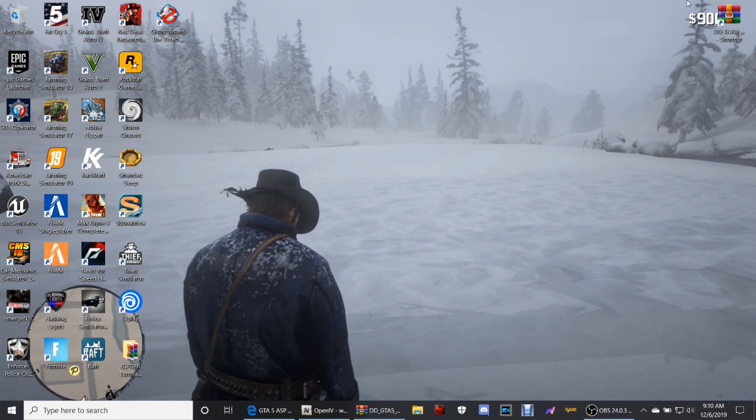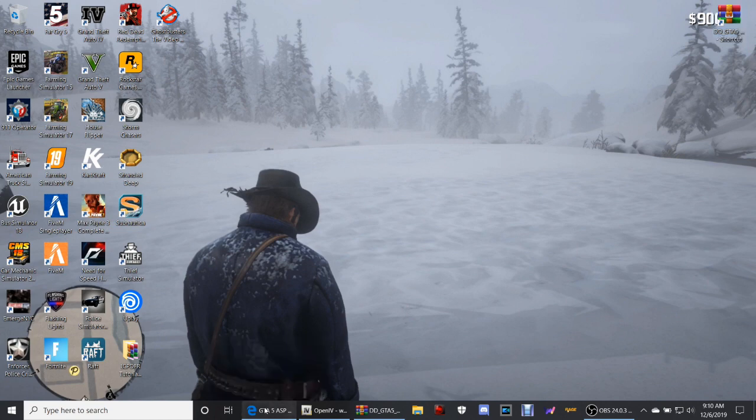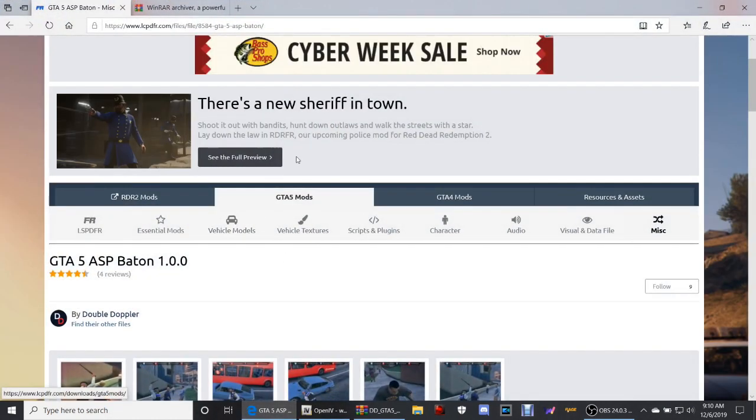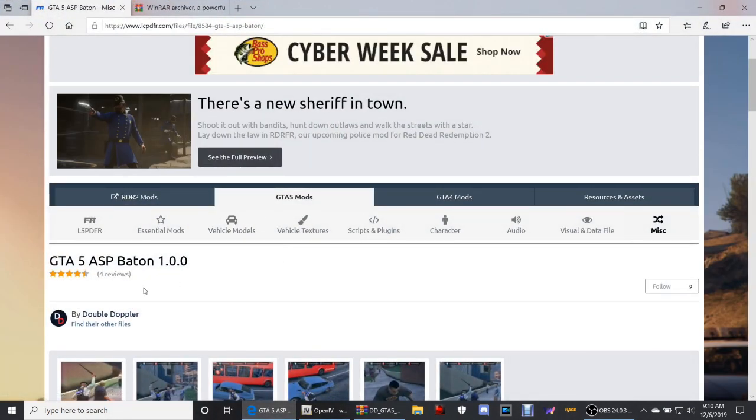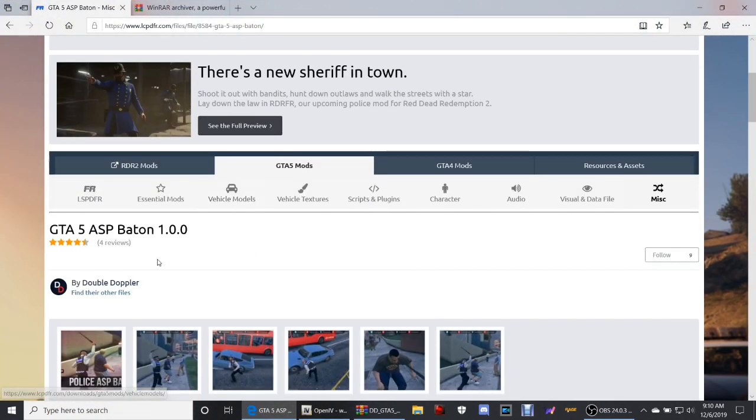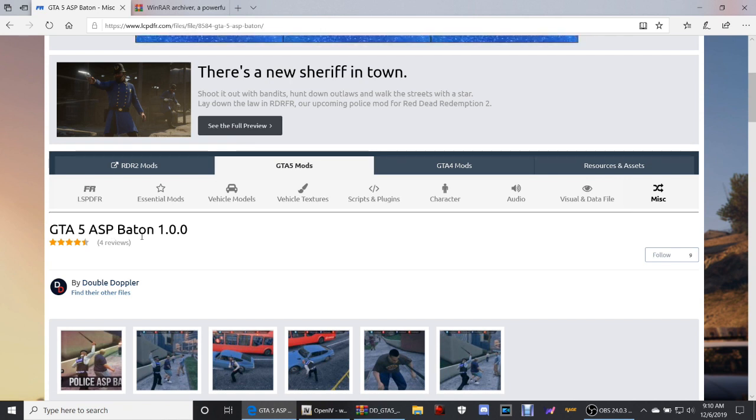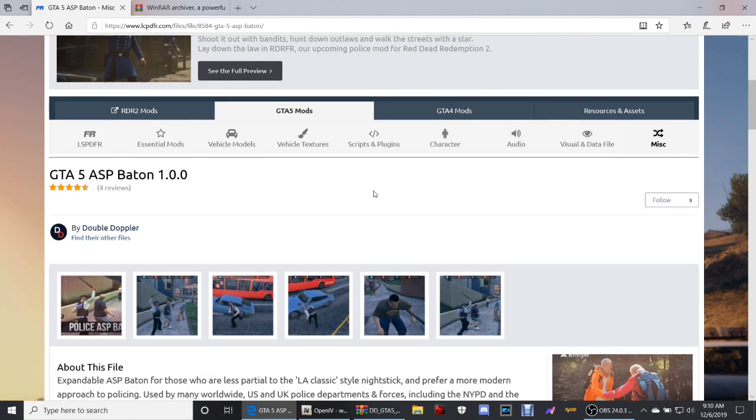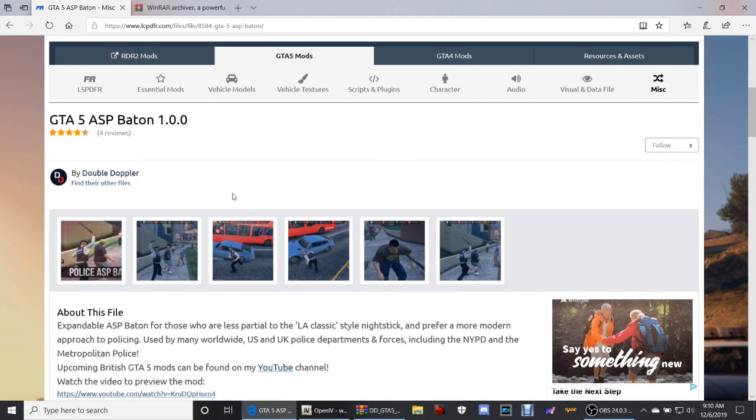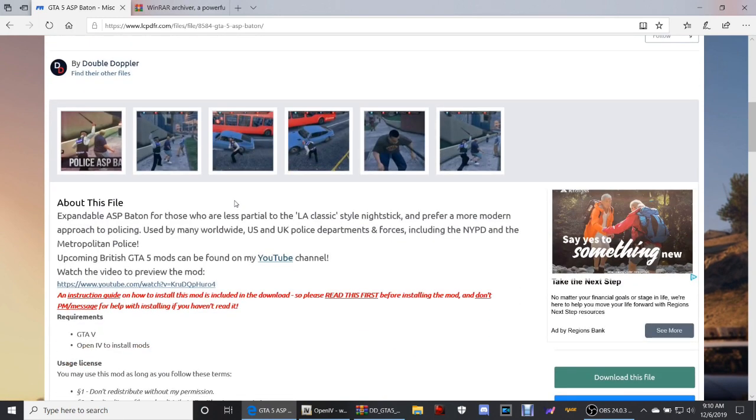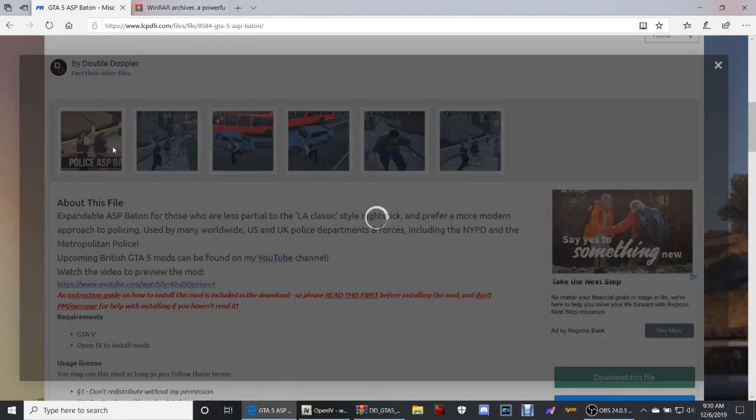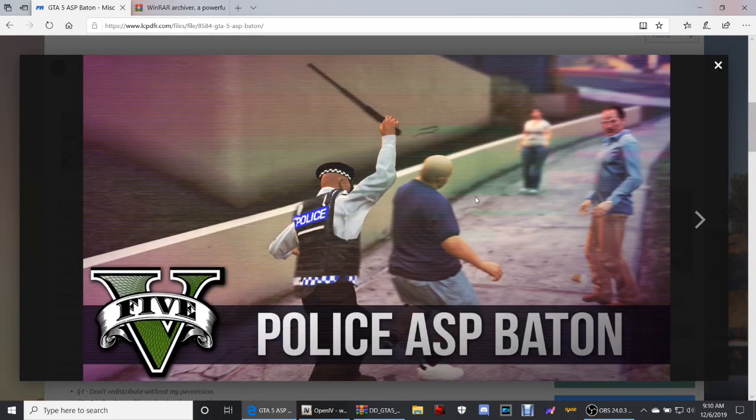Go ahead and click that link down there that says realistic baton or realistic nightstick. It's gonna bring you to this page right here, GTA 5 ASP baton 1.0. Let's not waste too much time. So this is what it's gonna look like here guys, there's your baton.